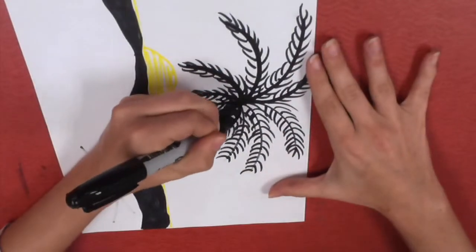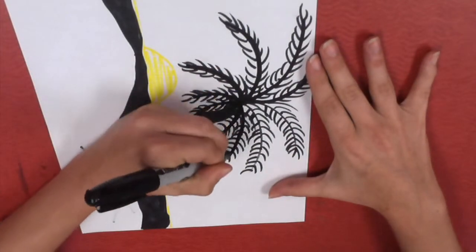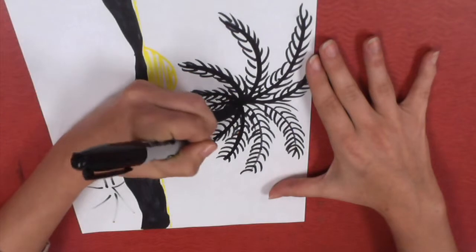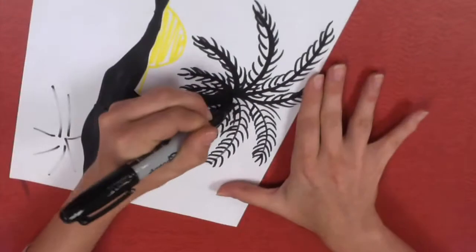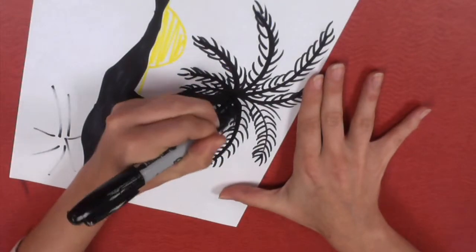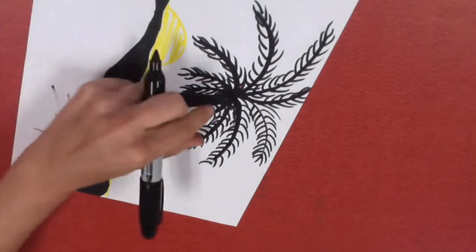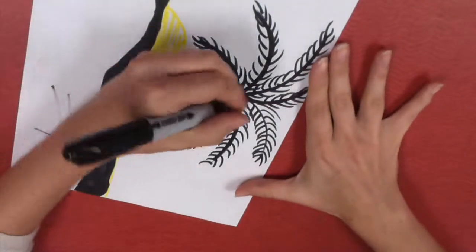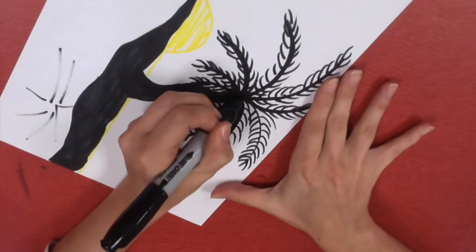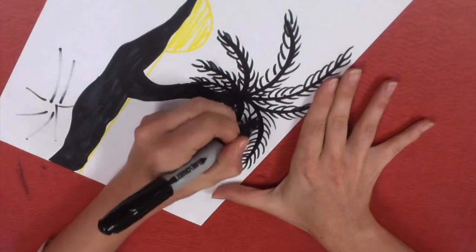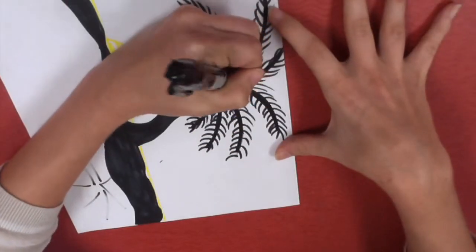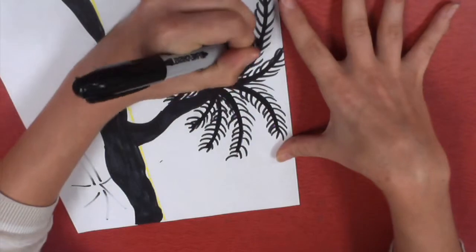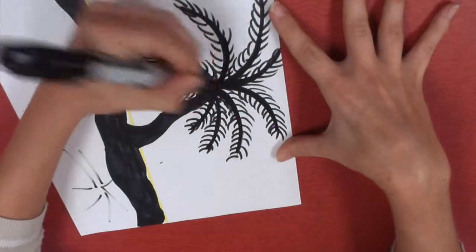And this is going to finish up the palm tree. Just like your branch went thick to thin, you want these to go thick to thin too, just like a real palm tree. If you don't like how maybe it's too thin, you can always go back and thicken it up.